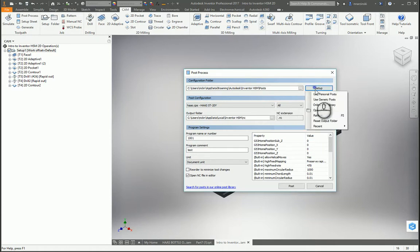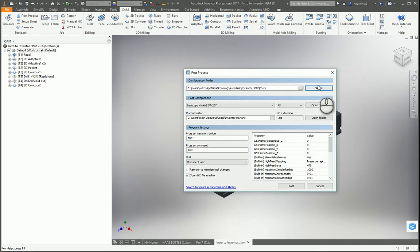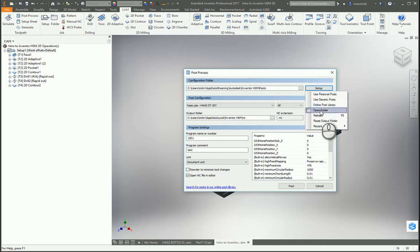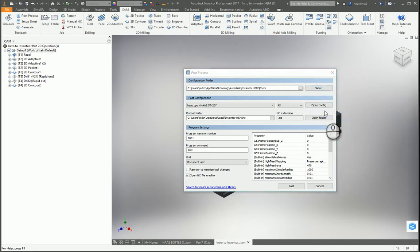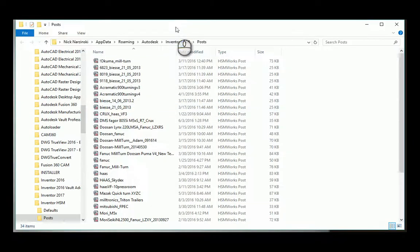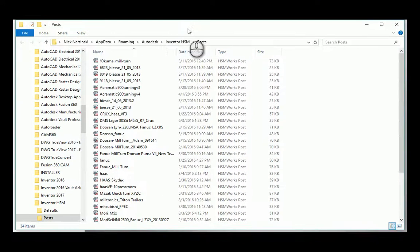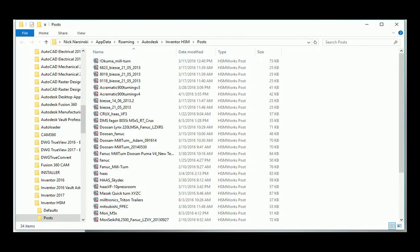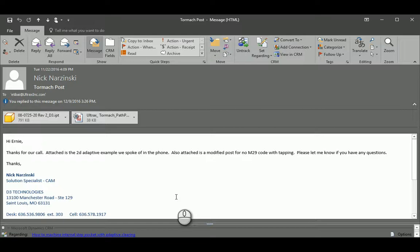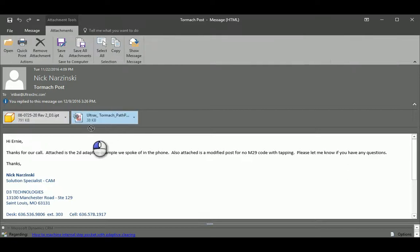So after you click personal posts, then you can click it again and say open folder. That's going to open up the location for your personal posts. Then you can simply drag it from your email to that folder.